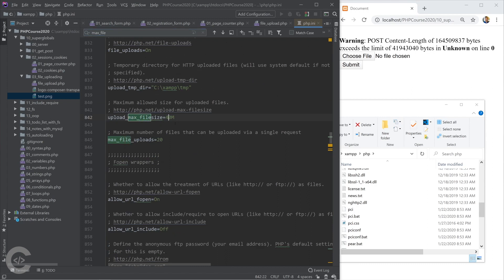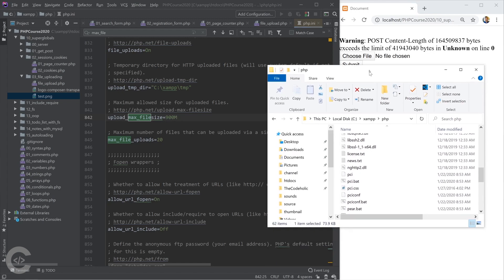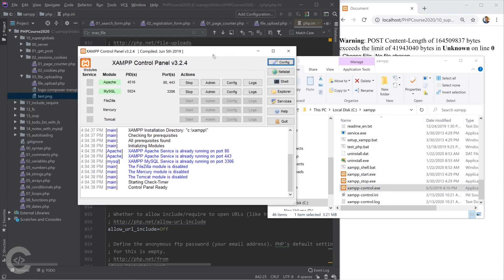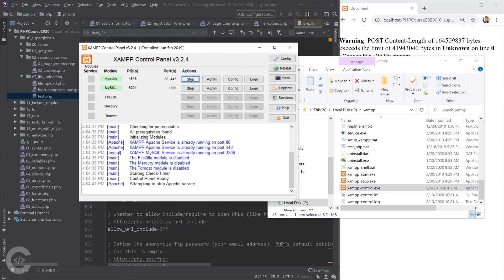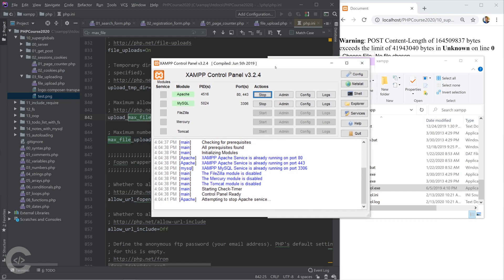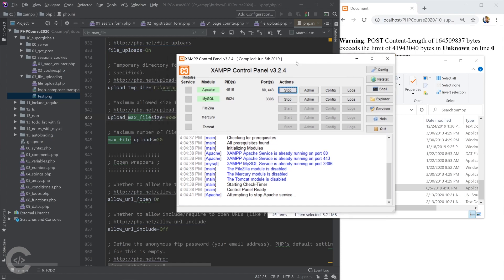The upload_max_filesize is the limit for file uploads using this approach, so let's also set it to 900 megabytes. After making these changes, we need to open the XAMPP control panel, stop Apache, and restart it. After the restart we will be able to upload large files via the HTML POST form.